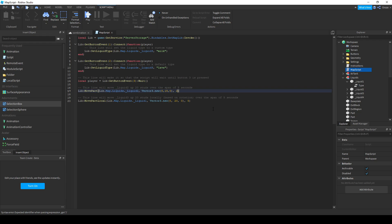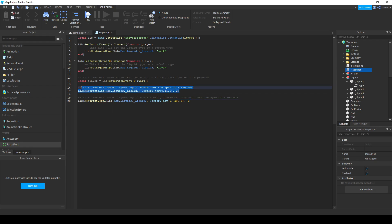You may notice that there's a move part and move part local. Move part makes parts move relative to the global XYZ coordinates, and move part local makes parts move relative to local XYZ coordinates. This means that if you rotate a part, it will move at a different direction if it moves locally, but not if it moves globally.